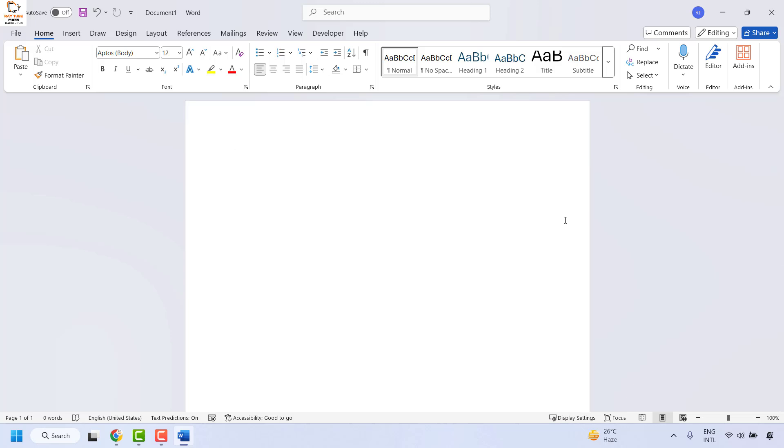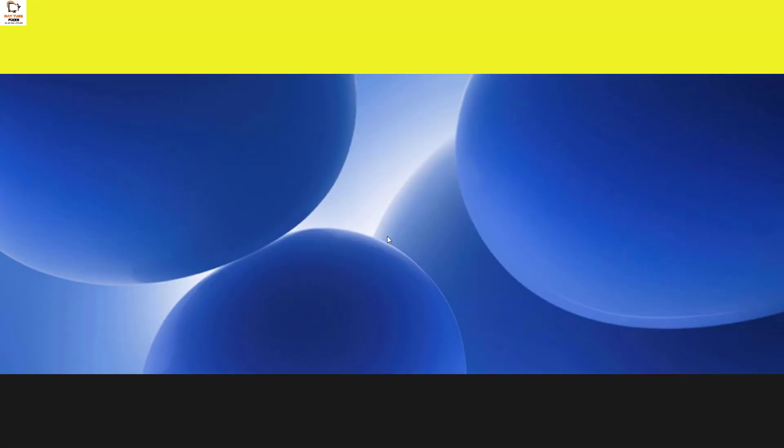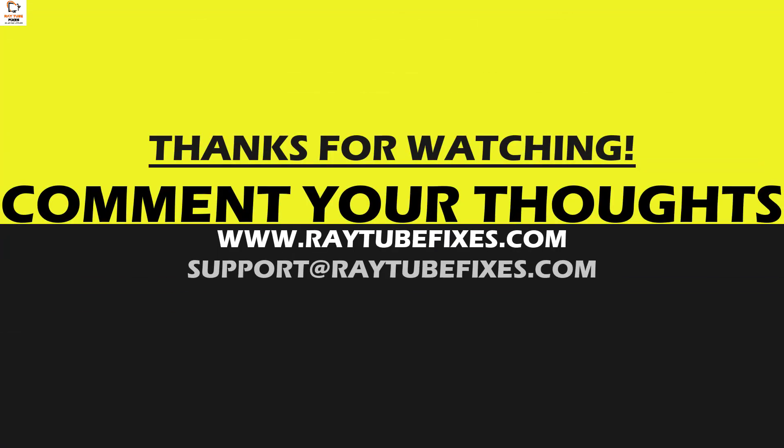I hope this video was useful. If you like this video, please make sure to hit the like button and don't forget to subscribe to my channel. Thank you. Have a great day.